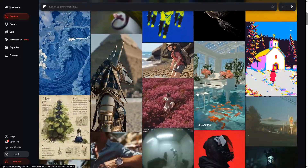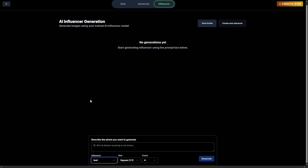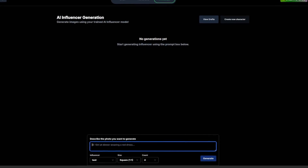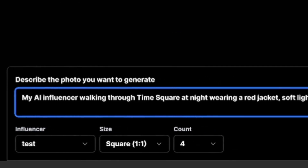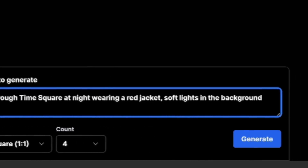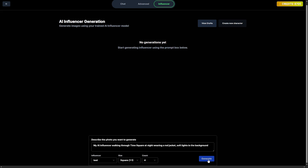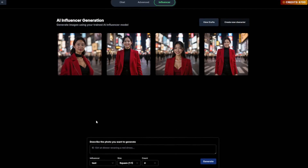This is the part that completely separates Influencer Studio from tools like Midjourney or DALL-E. Other platforms will give you random faces every time, or they're not as good when it comes to character consistency. In fact, you're not just making images — you're creating a digital clone. I found that Influencer Studio is among the best when it comes to character consistency. Once your influencer is trained, it's time to create content. You simply describe the image you want using a prompt — just type it out. For example: my AI influencer walking through Times Square at night, wearing a red jacket, soft lights in the background. The platform will then generate that image featuring your trained influencer in that exact scenario. And the results are seriously impressive.